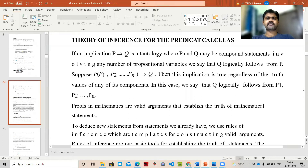We covered the different types of quantifiers: universal quantifiers and existential quantifiers with examples. Now the most important topic we're going to discuss today is the theory of inference for the predicate calculus.